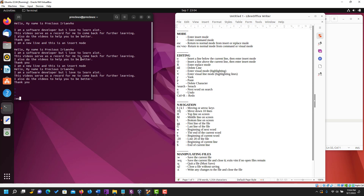What :q does is quit the file, but you must have already saved the file first. To close a file without saving, you add an exclamation mark: :q!. Last but not least, to write any changes to the file and close it permanently you use :x, which you will use a lot of the time.